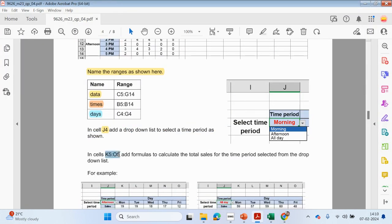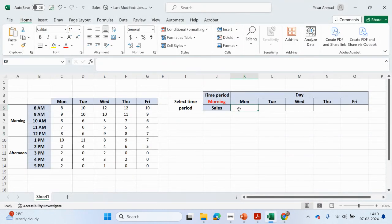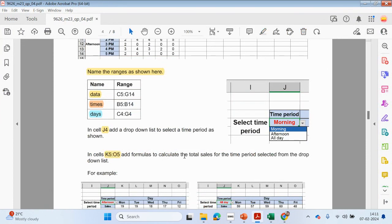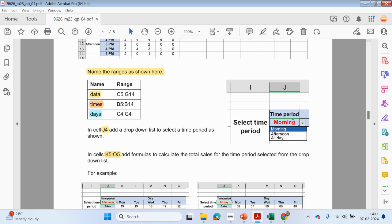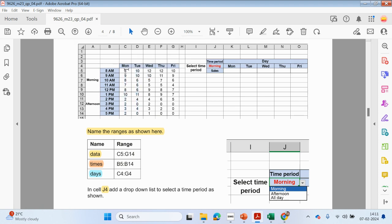In cells K5 to O5, add formulas to calculate the total sales for the time period selected from the drop-down list. We're going to use an IF statement. We need to check if J4 is equal to 'morning', and if it is, then add up all the morning cells — C5 to C9.